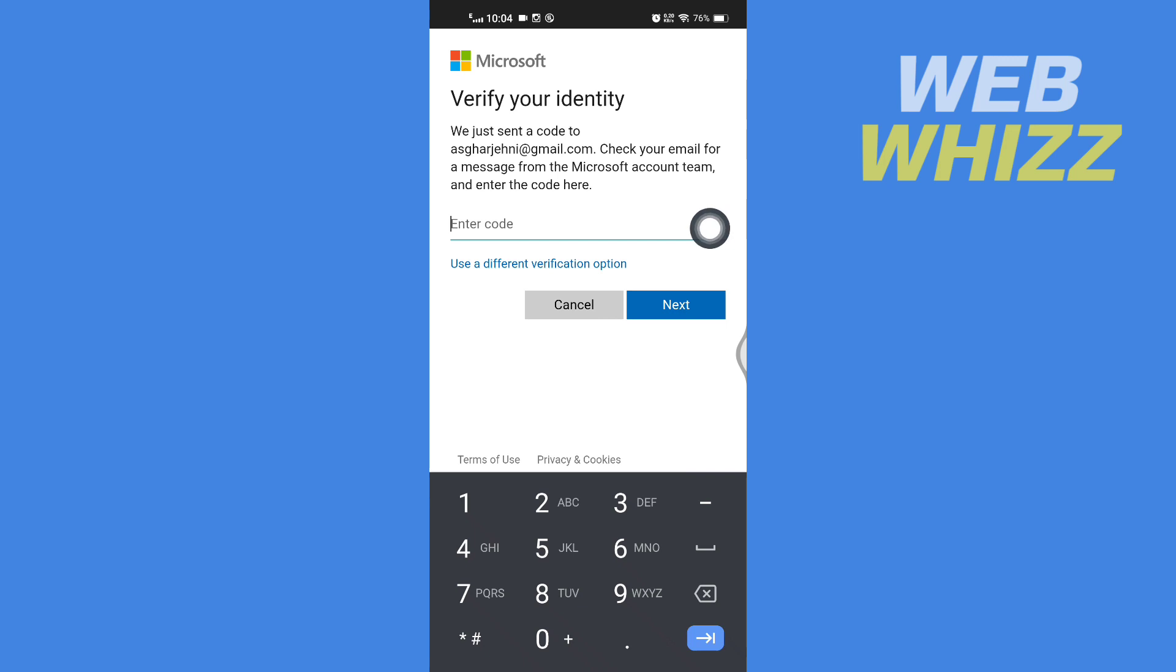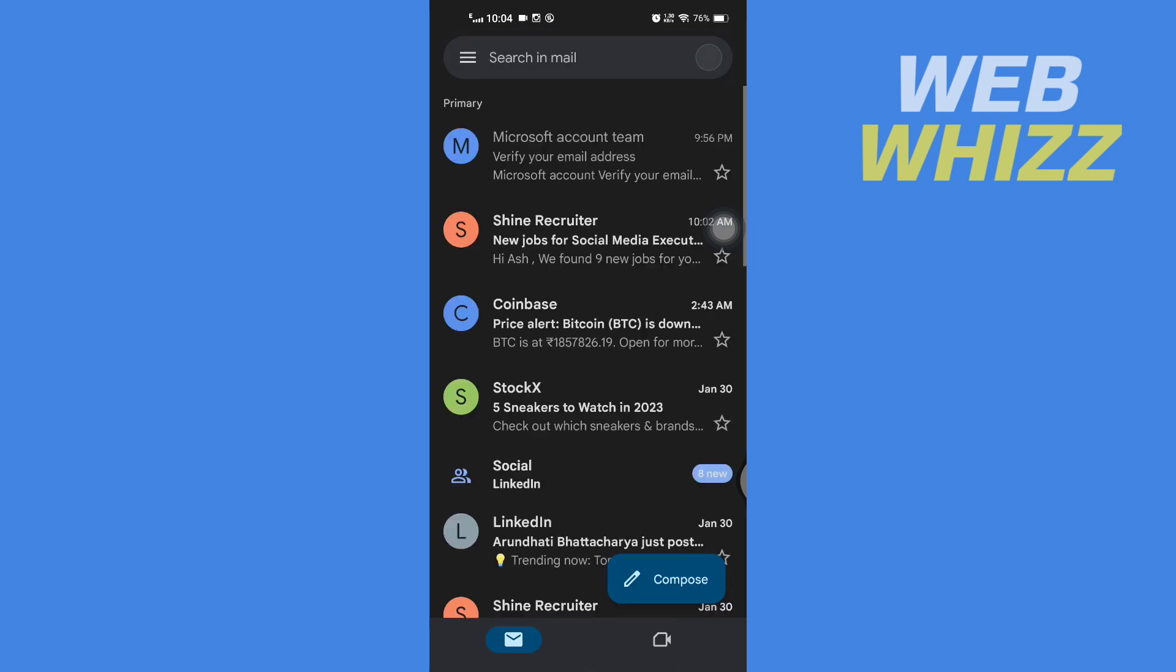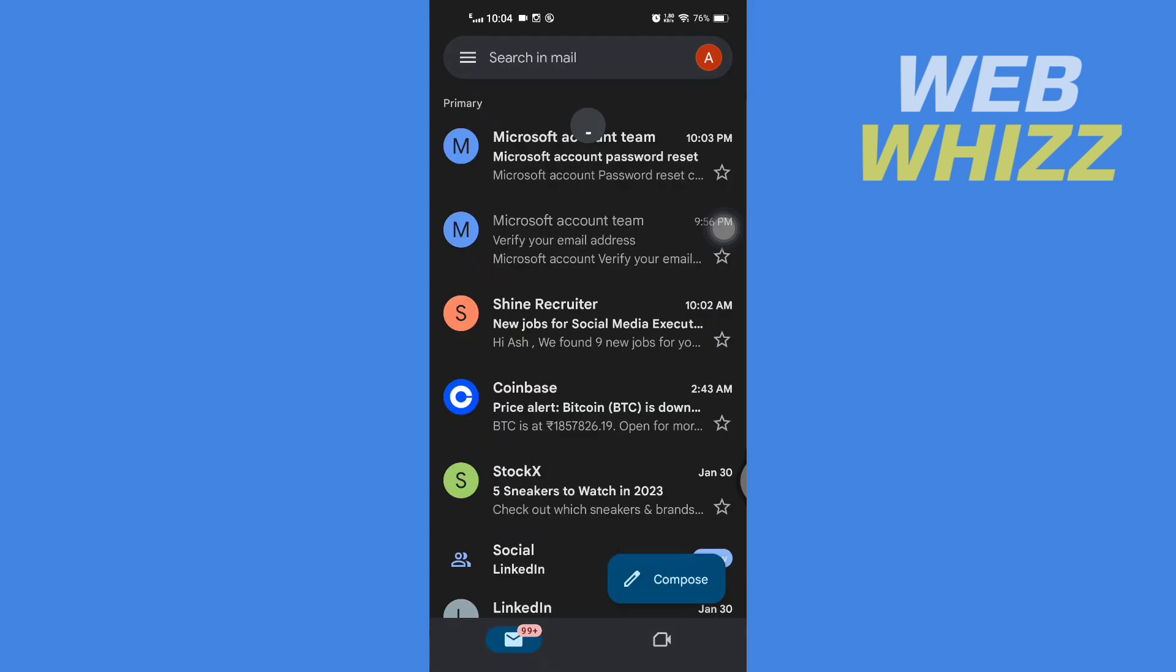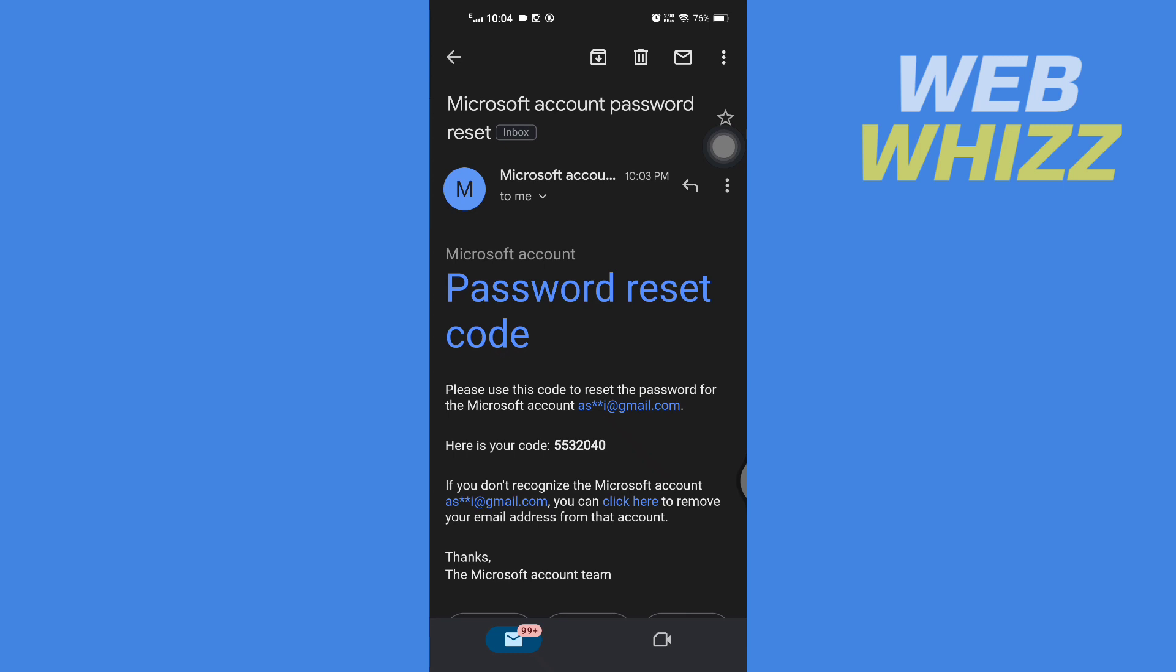Then here enter the code. So open up your email. You will get an email like this Microsoft account team. Open that email.